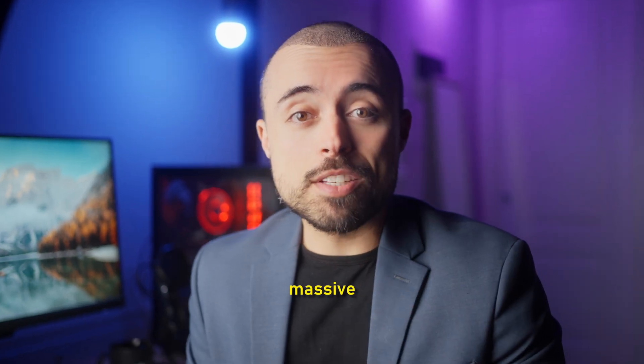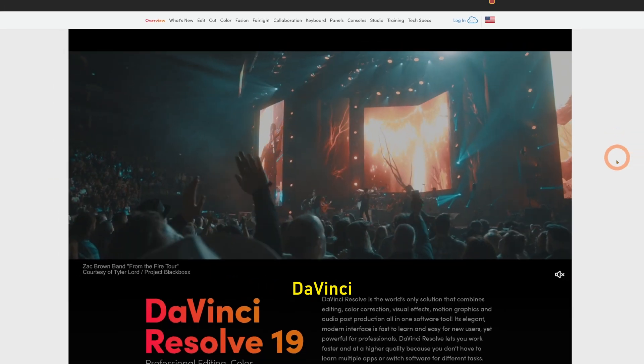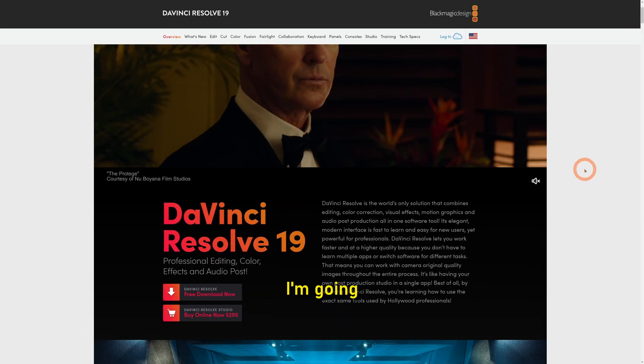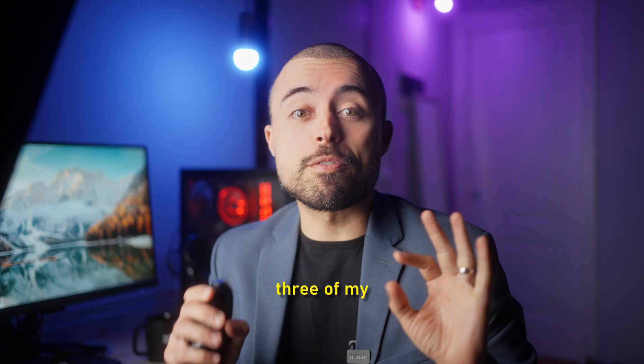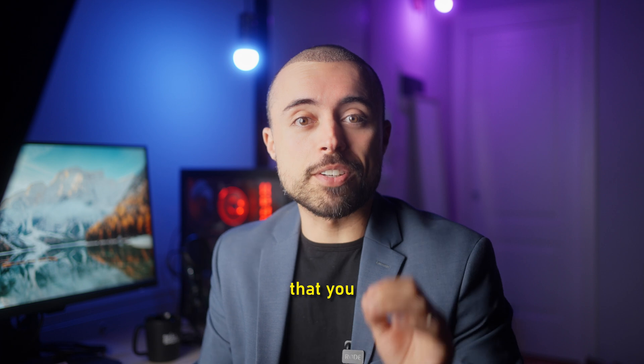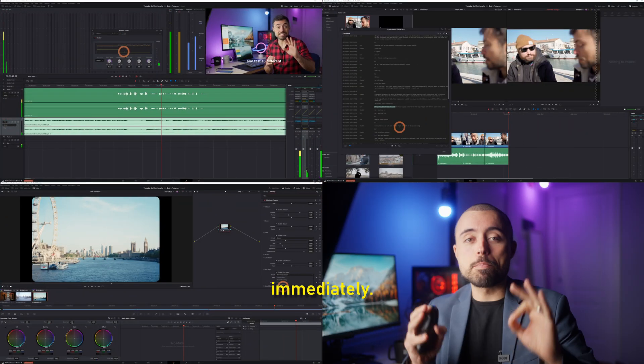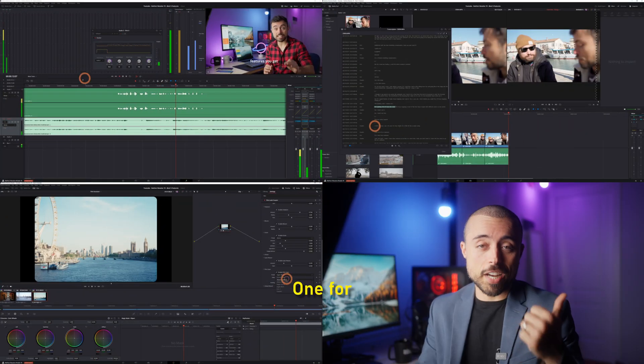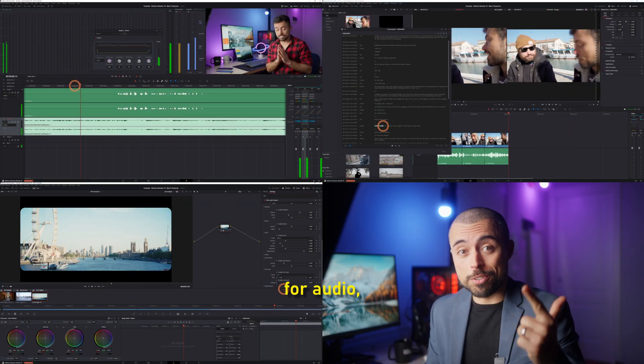Blackmagic just released a massive update to DaVinci Resolve and today I'm going to show you three of my favorite features that you can start using immediately. One for edit, one for audio and one for color. Let's go!